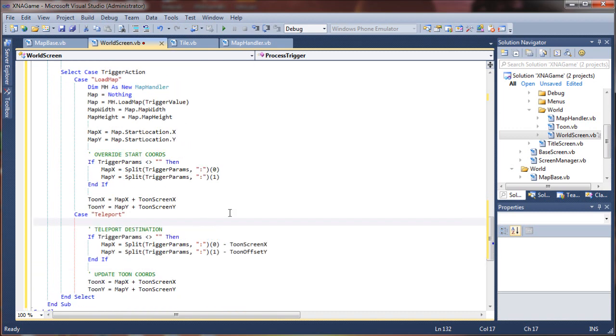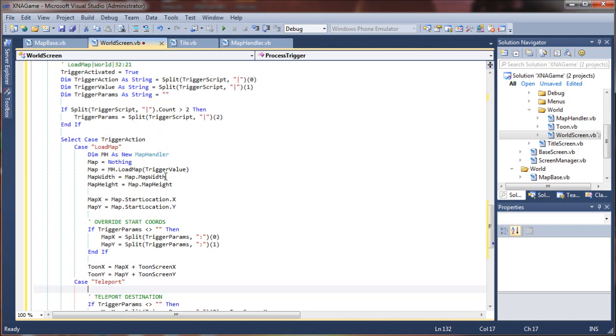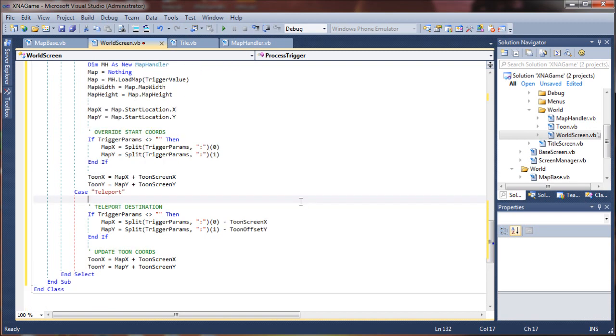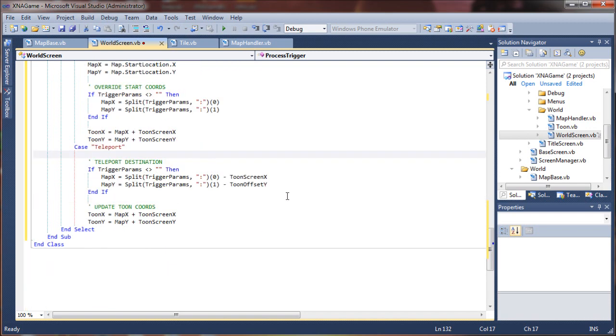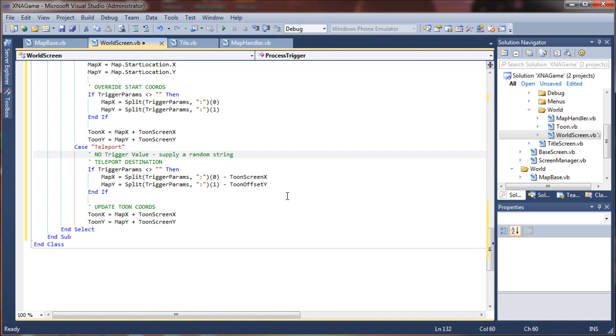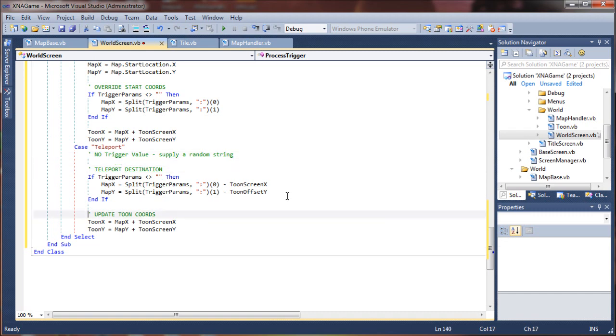So you can just use a random string or a space or anything as that secondary value, as long as you just put something in there so it sees that as a second index. It'll keep things moving along. So you can say there's no trigger value, supply a random string, and that'll work okay.